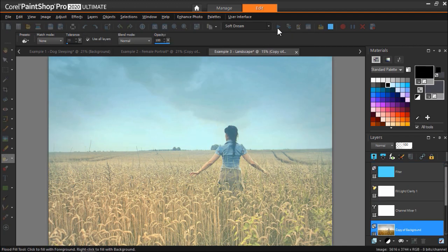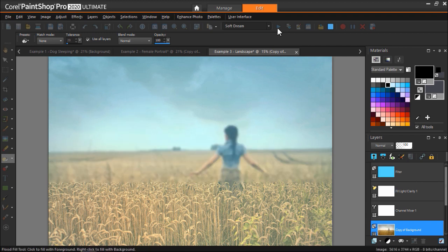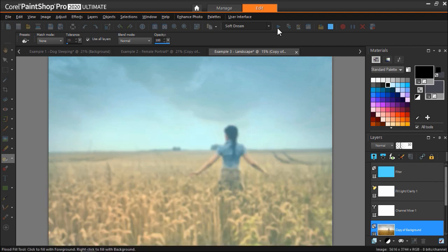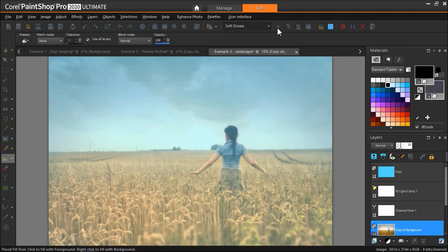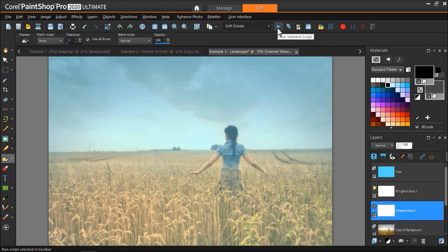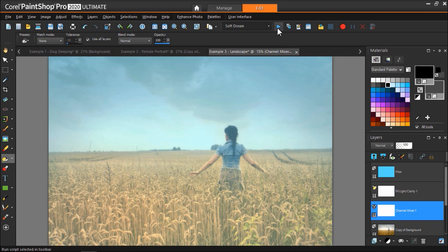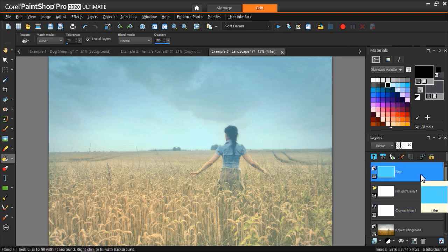After the script has finished running, you can see several layers have been created which we can make adjustments to. The default script has added a soft, dreamy-like quality to the landscape image with a light blue hue over top. But we can make some adjustments and change the hue so it better matches our image.